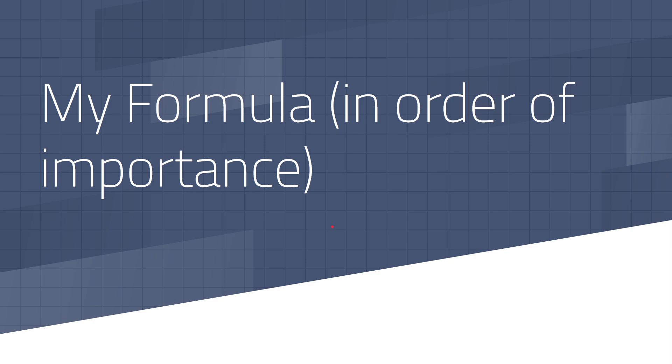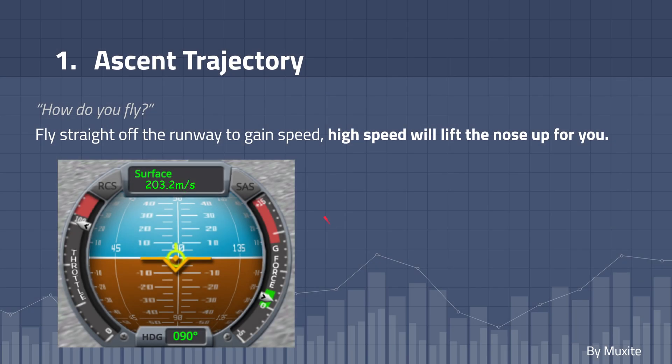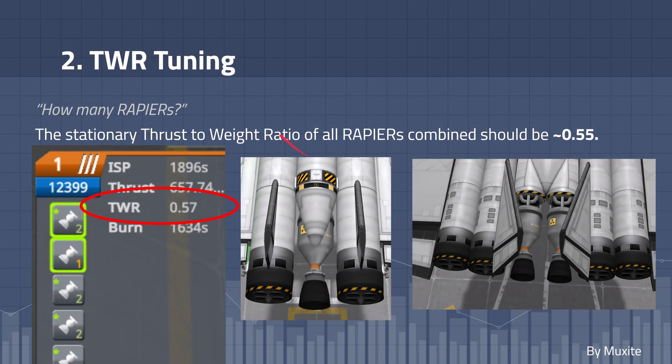Here is my formula in order of importance. Firstly, there is ascent trajectory — how do you fly? Fly straight off the runway to gain speed, and the high speed will lift the nose up for you. This means you do not have to make any manual elevon adjustments, meaning there's less drag on your plane overall.